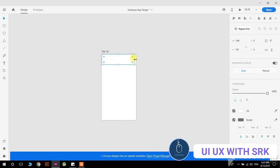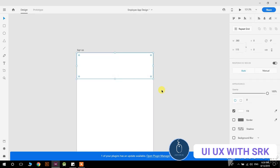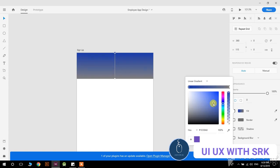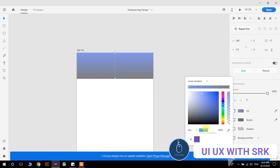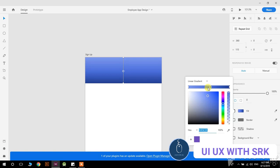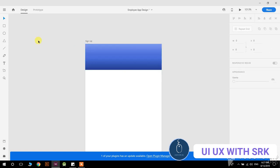Remove the borders and give it a color. Select linear gradient and set the starting color from here — copy the color code, enter it, and add the end color as well. This is how it looks — that looks good.